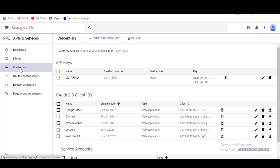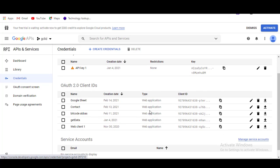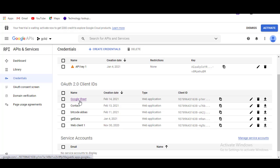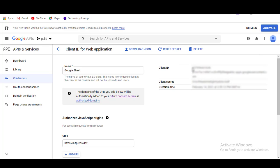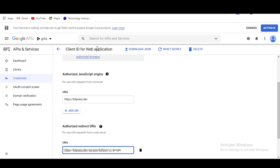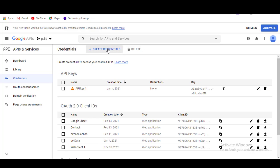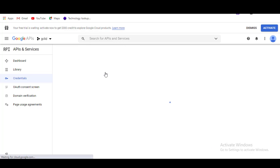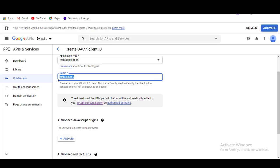In the Console Dashboard, select Credentials. Then click Create Credentials and select OAuth Client ID. Then select Application Type as Web Application and give a client name as your preference.